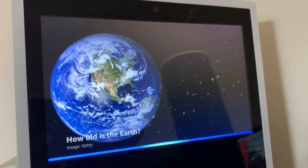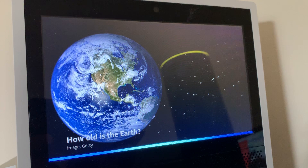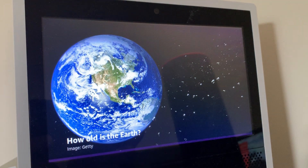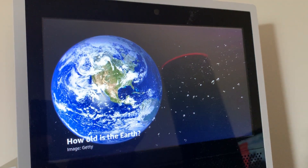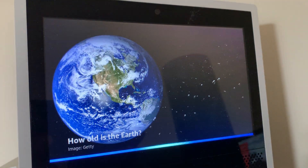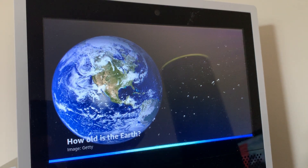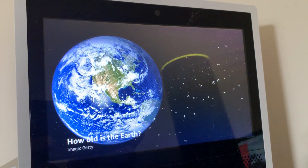How old is the Earth? Earth is 4.54 billion years old. That's a lot of candles on the birthday cake. Speak faster. Okay, I will speak at this speed from now on.